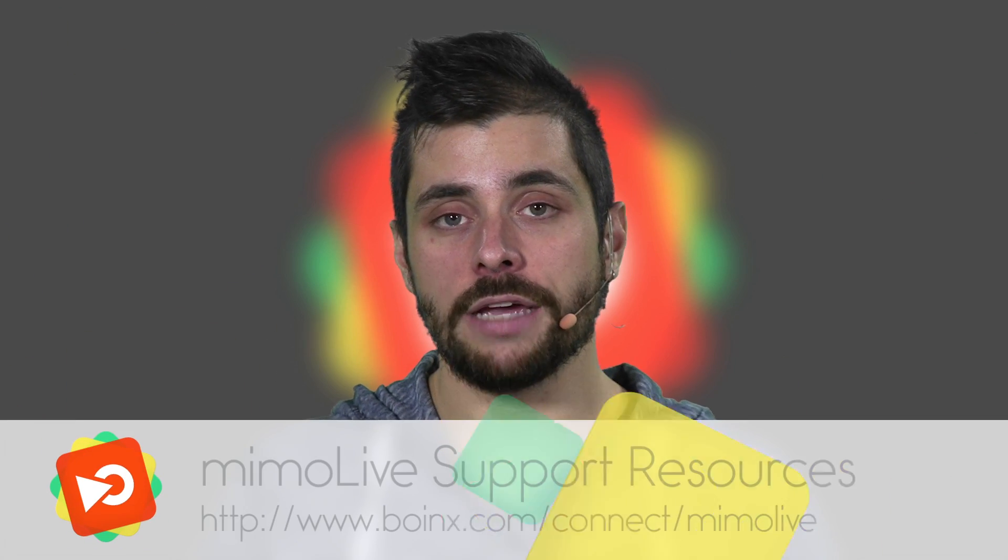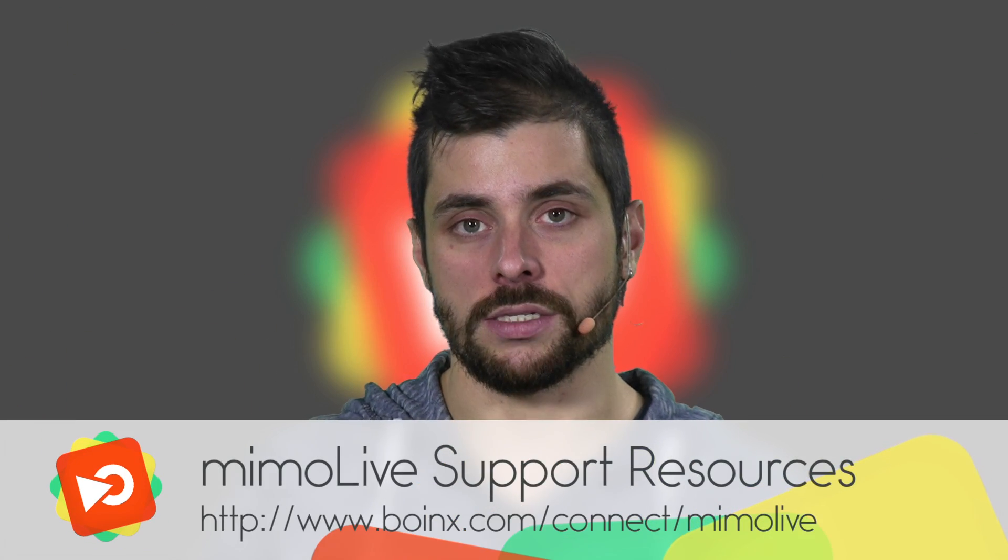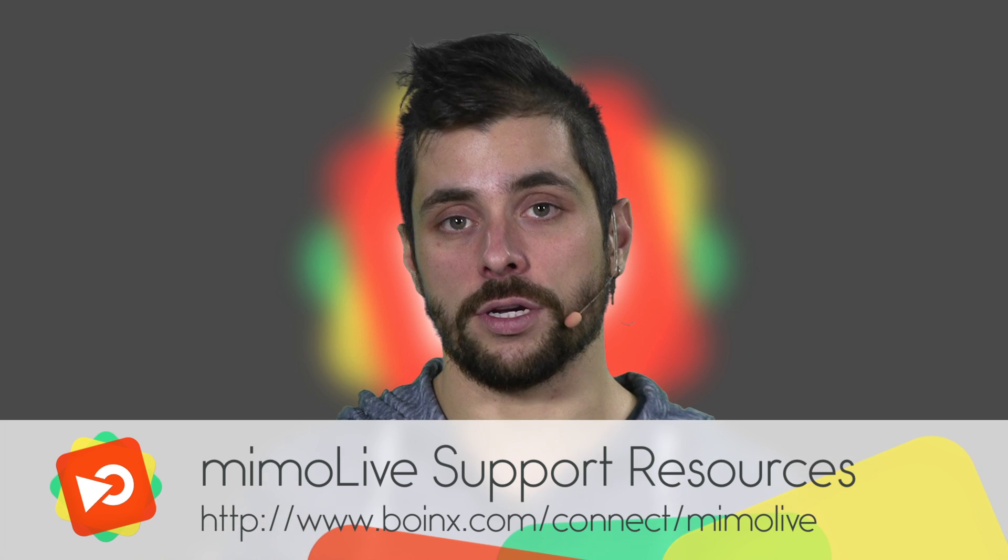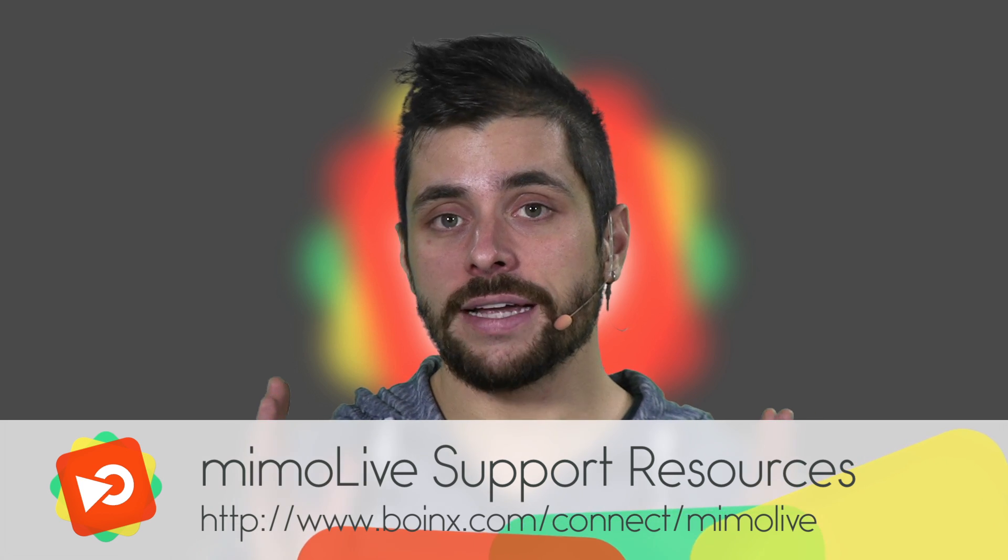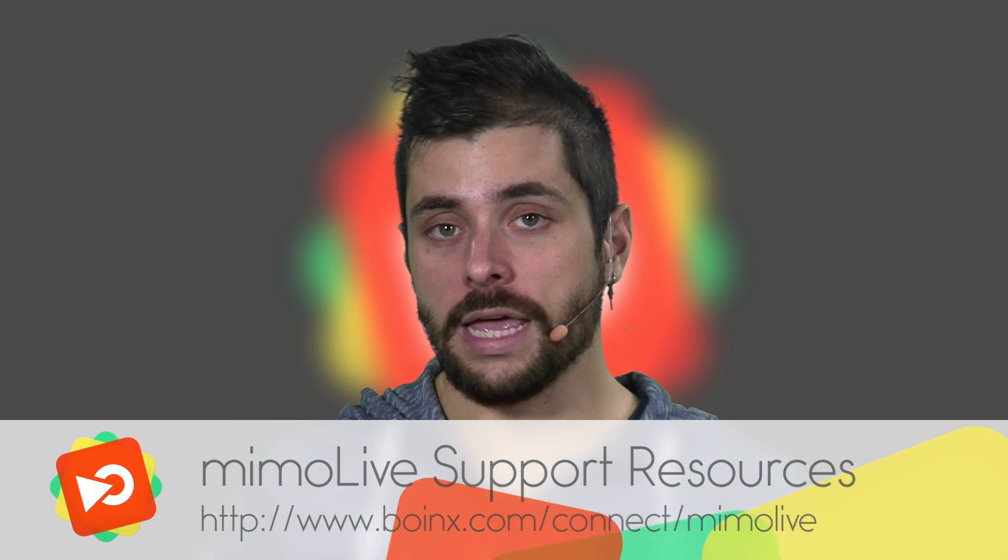If you have any questions along the way, just make sure you visit our Meemolive support resources in the Boing's Connect tab. You will find the forum, FAQs and ways of contacting us right inside of Boing's Connect.